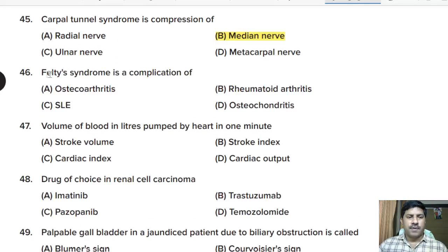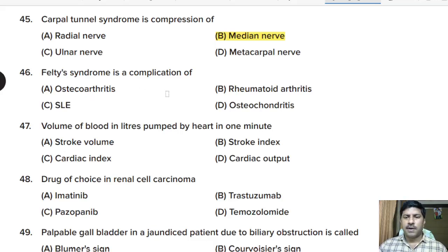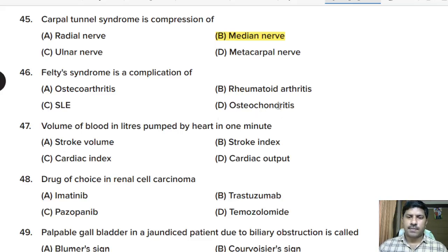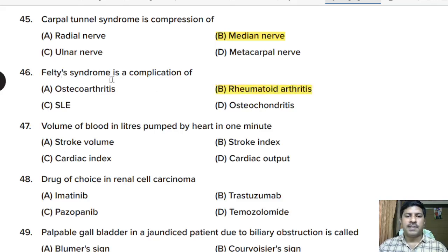Forty-sixth question: Pellegrini-Stieda syndrome is a complication of — osteoarthritis, rheumatoid arthritis, SLE, or osteoporosis? Correct answer: option B, rheumatoid arthritis. Pellegrini-Stieda syndrome is a complication of rheumatoid arthritis.